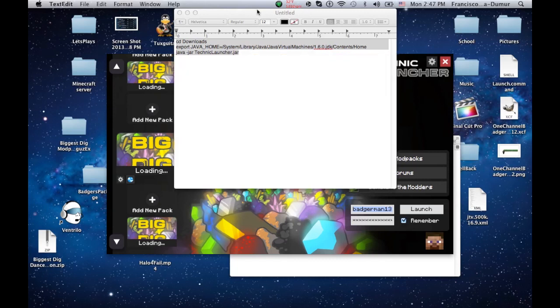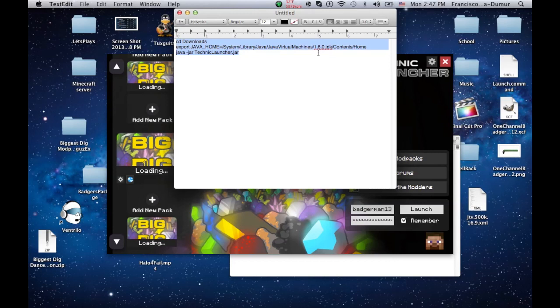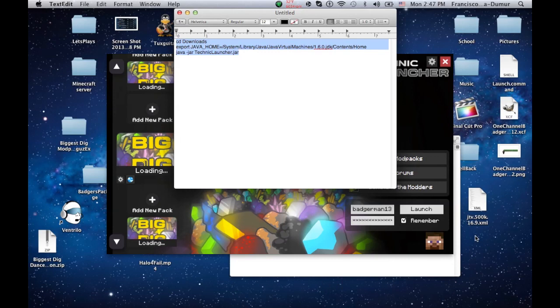What this is telling the computer to do is that with the TechnicLauncher.jar, to use 10, 1.6, which we just downloaded. So you have to download that, install that, and then you're good to go.